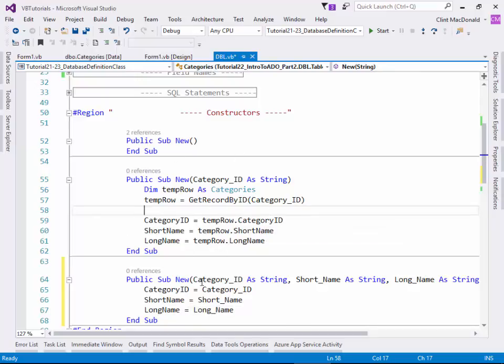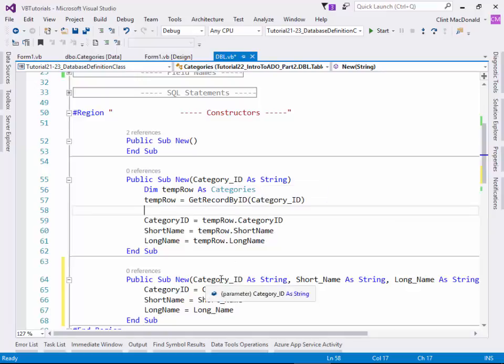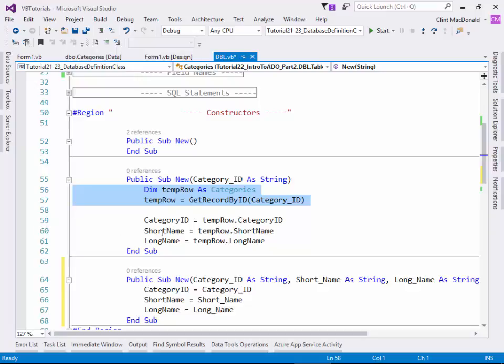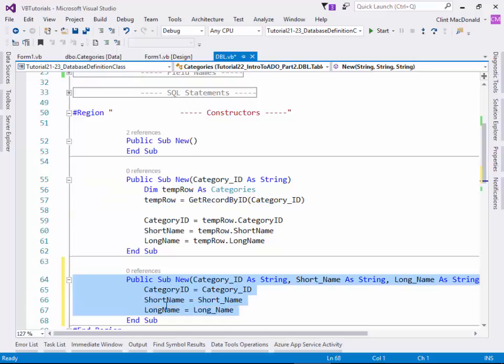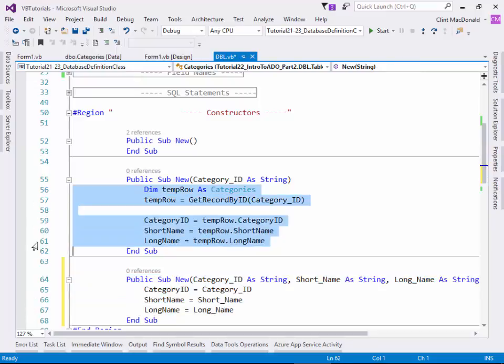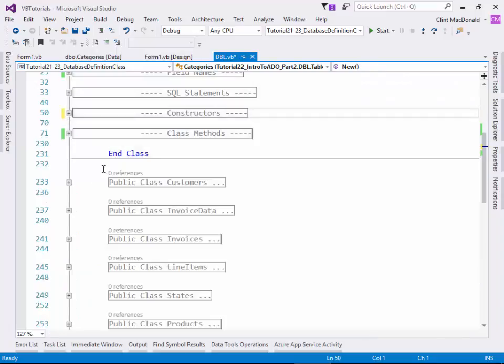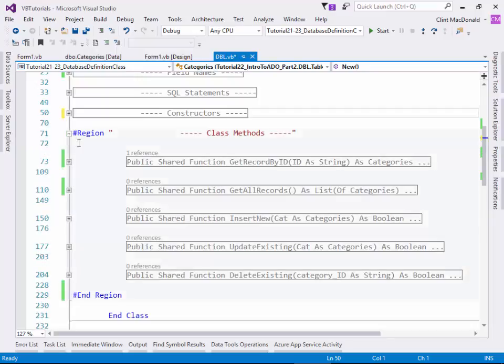So you can have different constructors so that you can create dbl.tables.categories class objects in numerous different ways. And what this does is if you don't have a category ID, you can create a new one by giving it the information. You can create a new blank one. Or you can give it the category ID in which it would go to the database and read the information and then return the values. So this would be one that you might want to set up if you're creating a new record. This is one if you want to read from the database. And this is your generic one just to set up whatever you want if you're manipulating information.